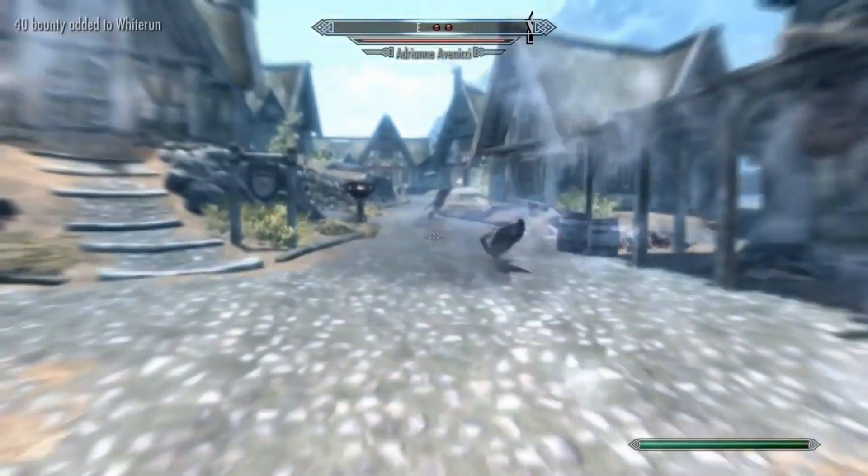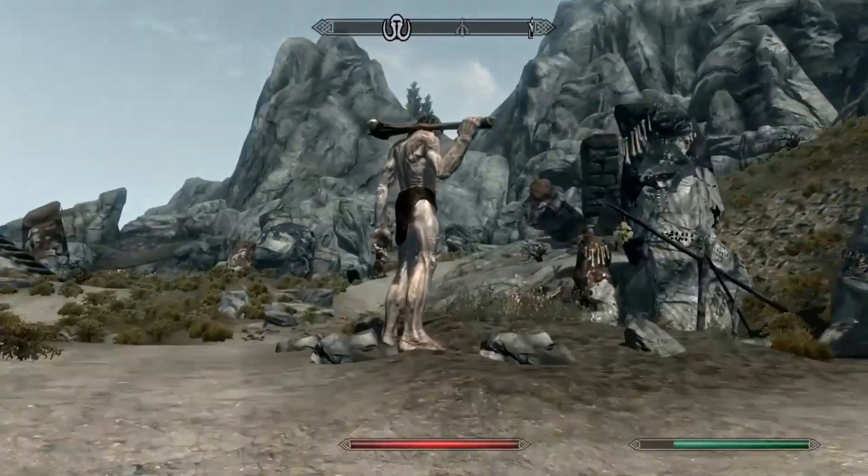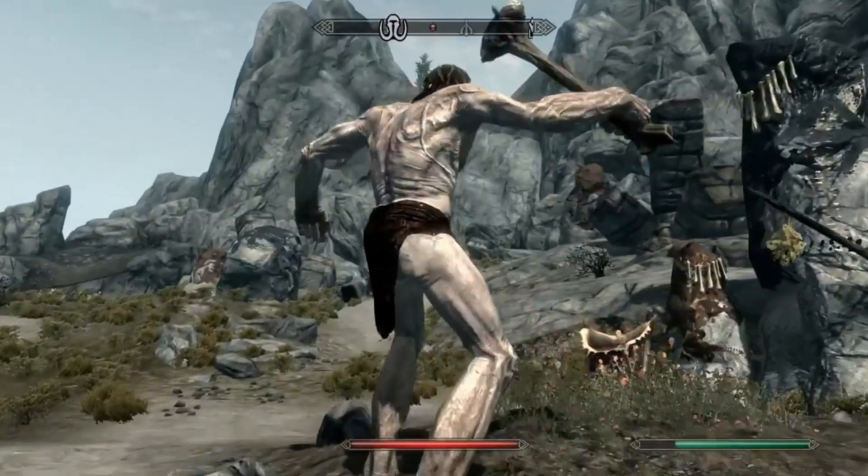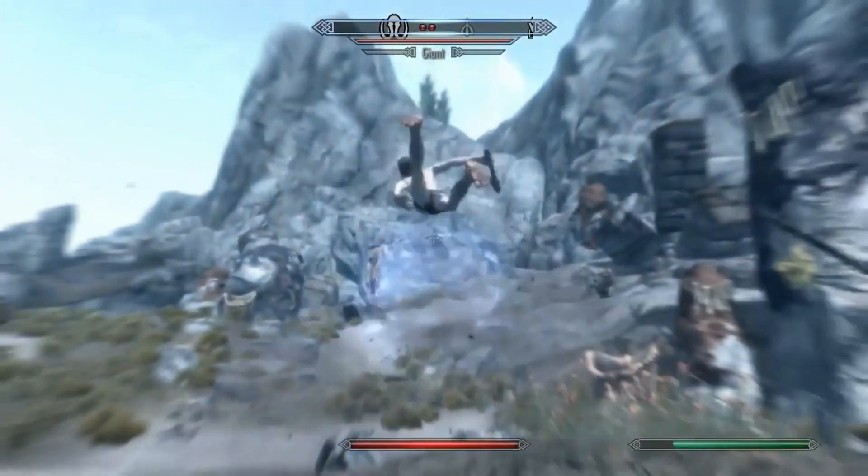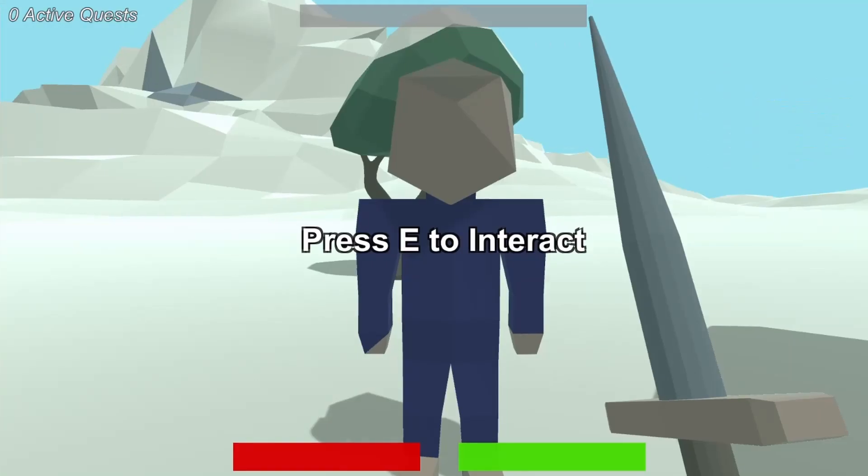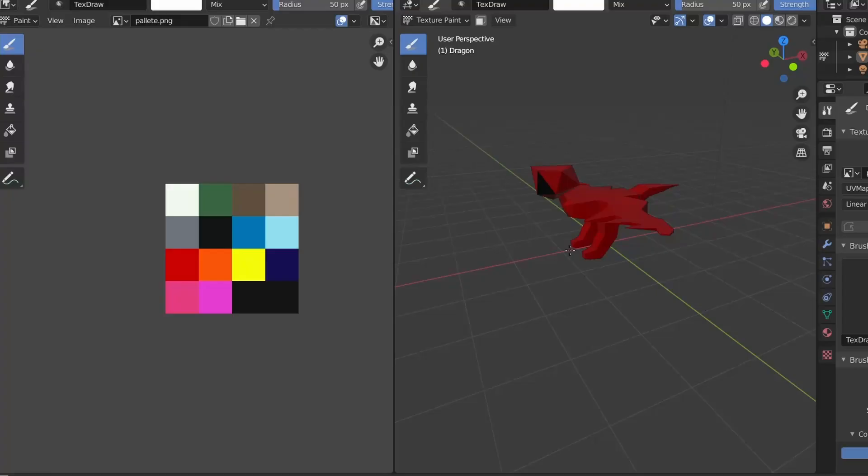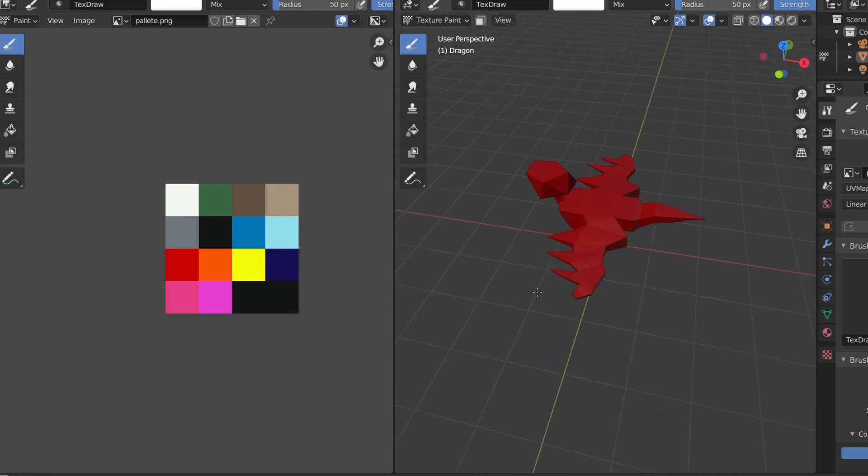Now Skyrim wouldn't be Skyrim without the player being Dragonborn and able to shout anyone off a cliff. So I threw together a quick shouting system, and now the player can shout NPCs to the floor.